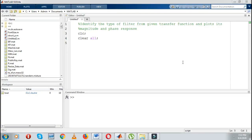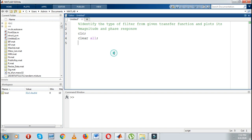Hello friends, welcome to my YouTube channel. My name is Vikas Nitsar. In today's video we are going to see how to identify the type of filter from a given transfer function and plot its magnitude and phase response. So let us start the programming.